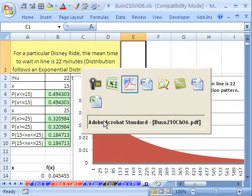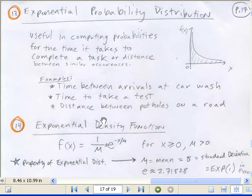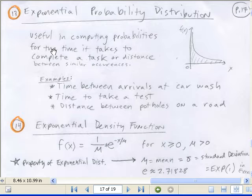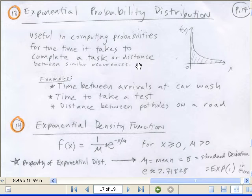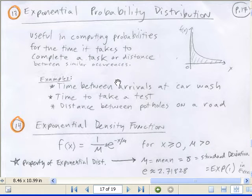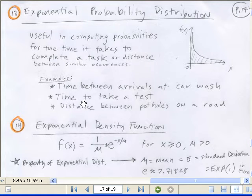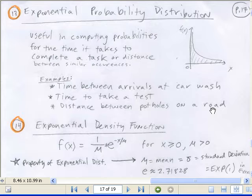I'm going to start by going over to my PowerPoints. The exponential distribution is useful in computing probabilities for the time it takes to complete a task, like waiting in line, or distance between similar occurrences. Examples include time between arrivals at a car wash, time to take a test, and distance between potholes in the road.